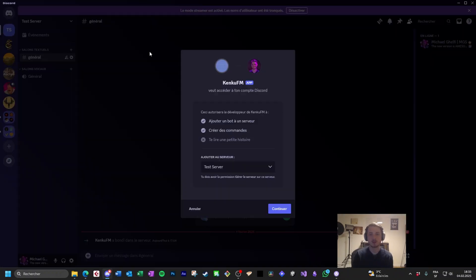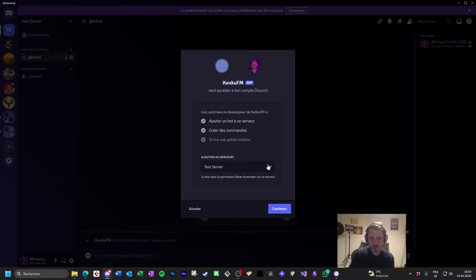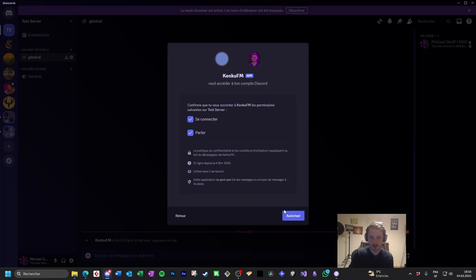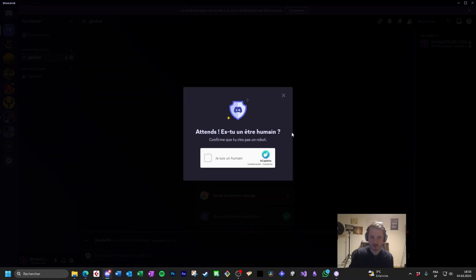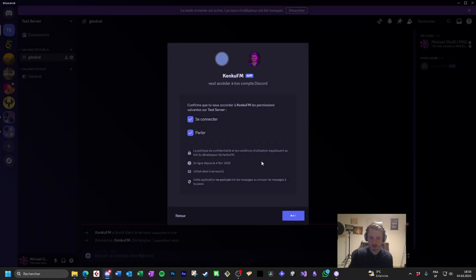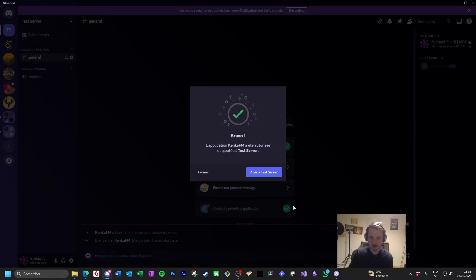Paste the link in a new browser page and you arrive there. It should open Discord directly. You can decide on which server you'd like to add the bot. I'm gonna do it on a test server. Click continue. Allow it to connect and speak. Authorize. I'm still a human. I accept.